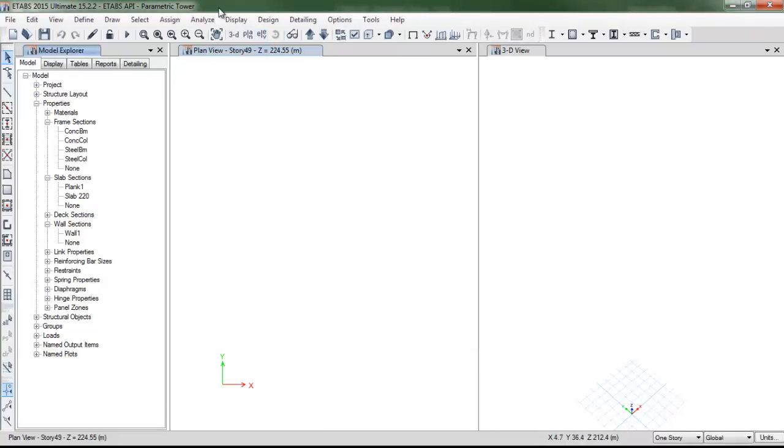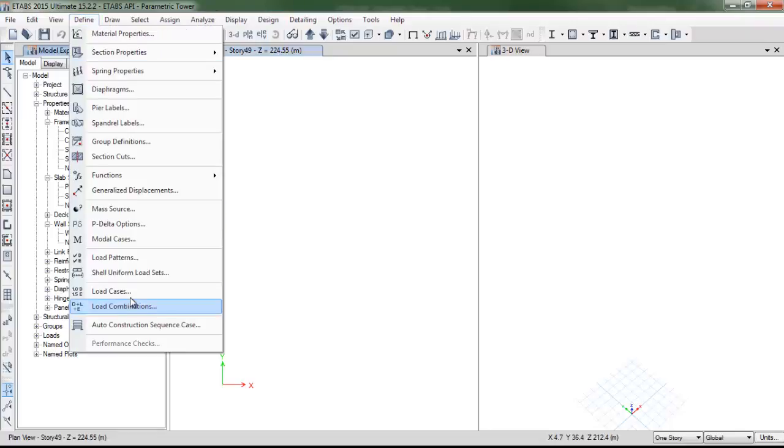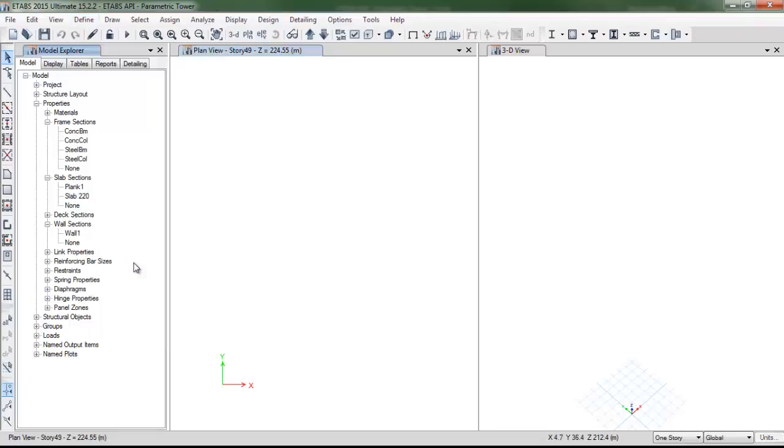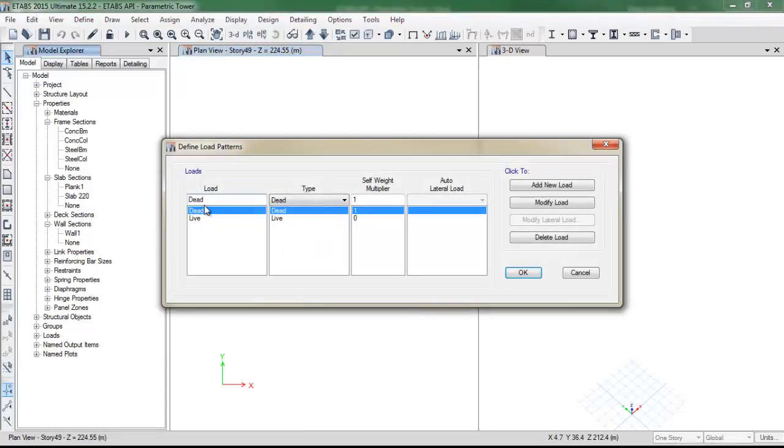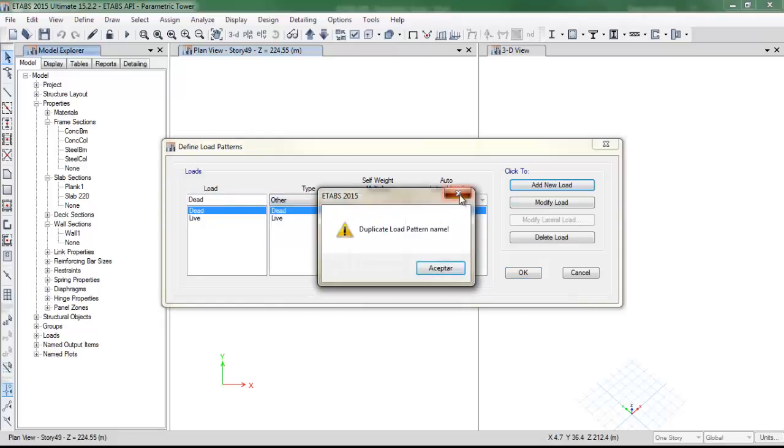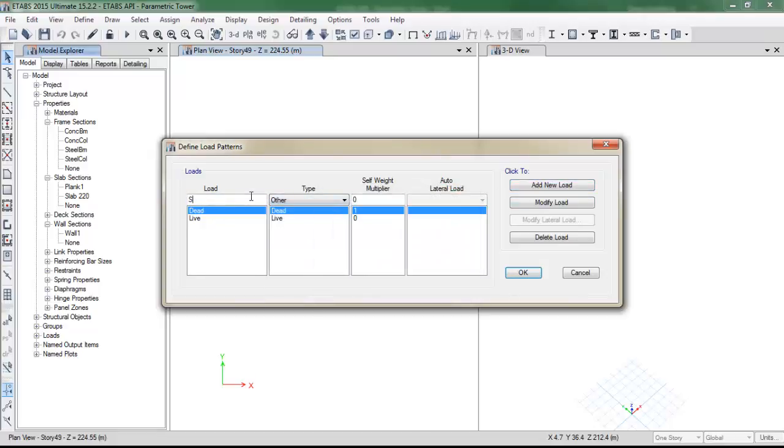And finally, we need to take care of the load patterns. We need to add a super dead load pattern.